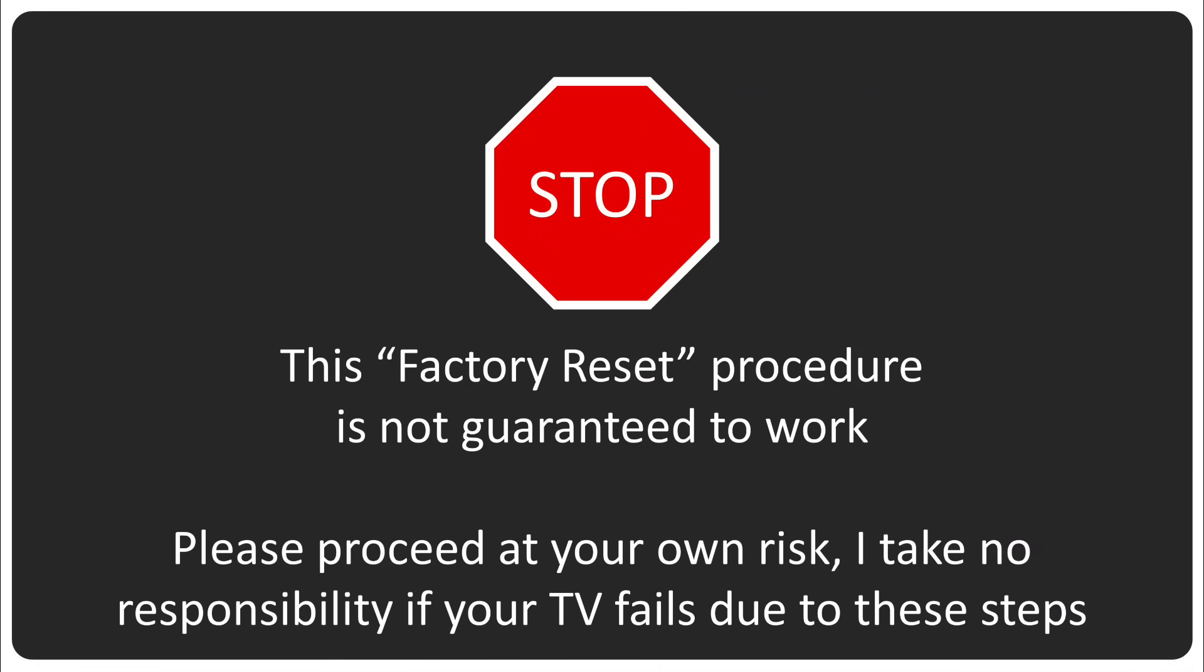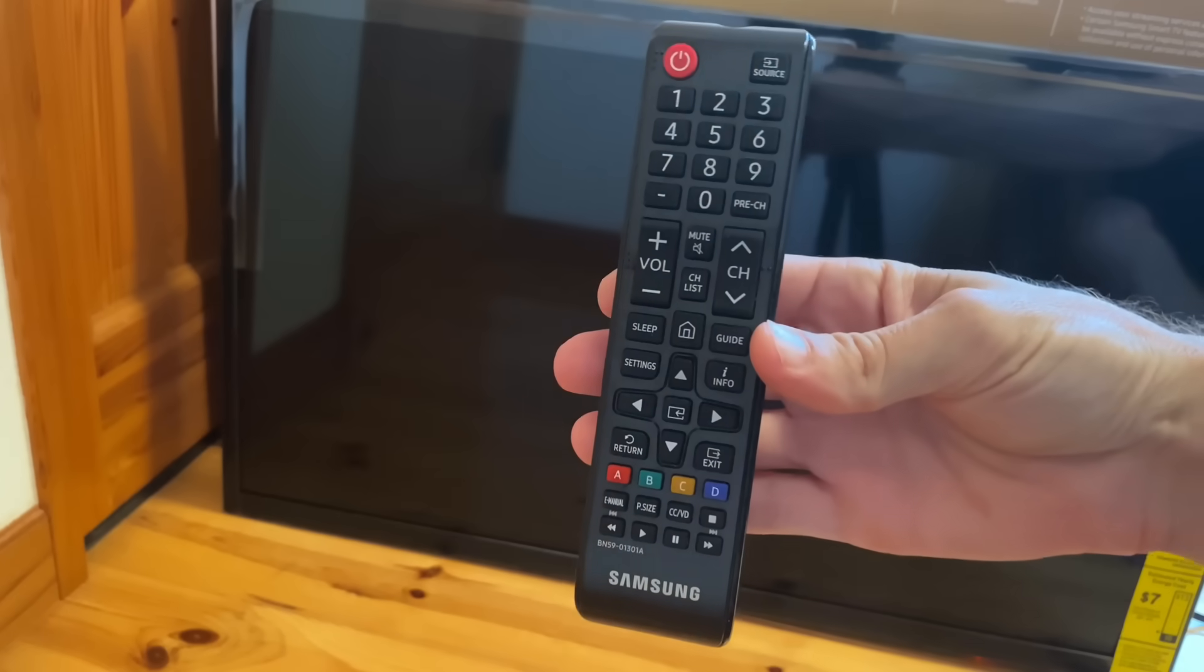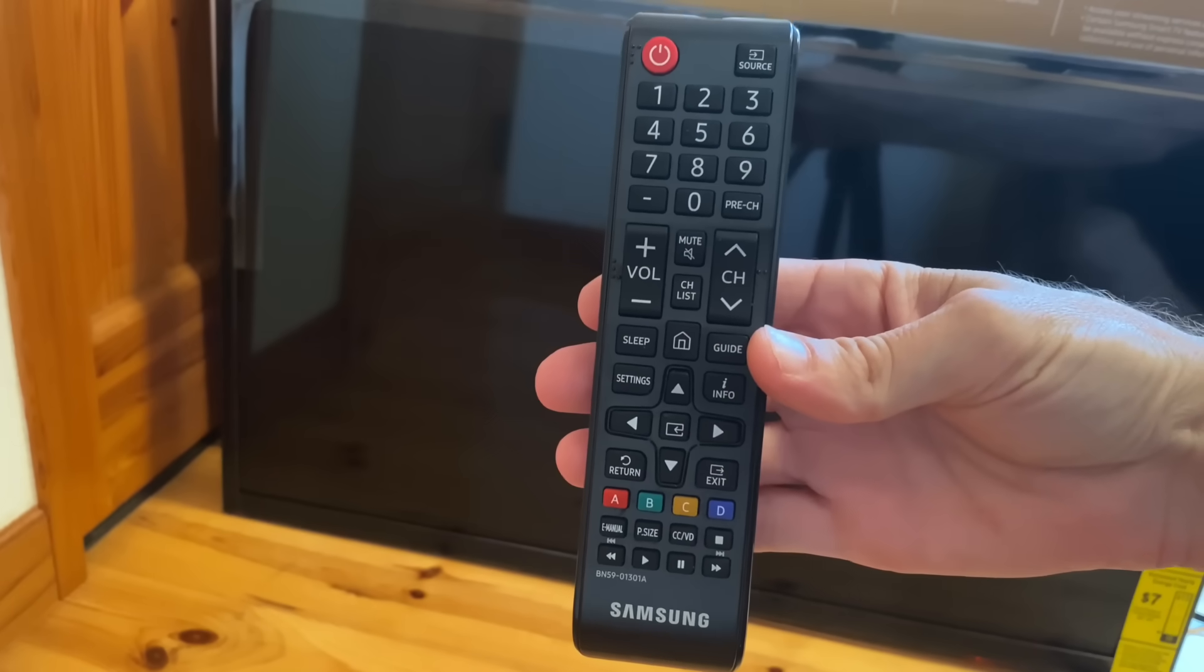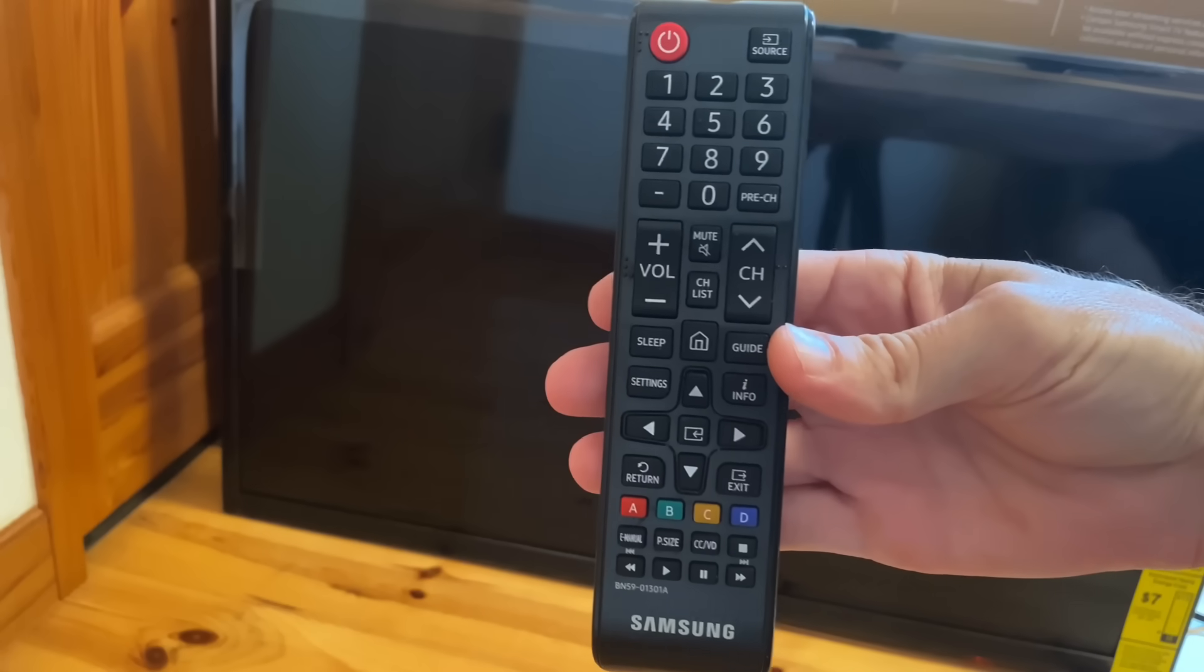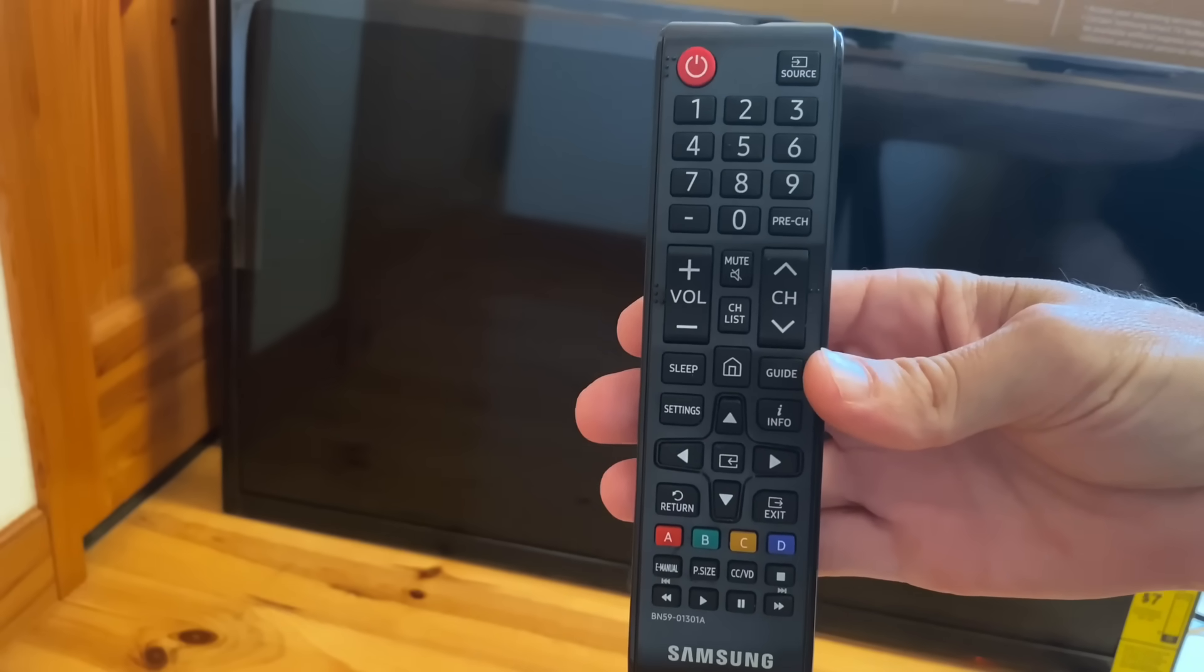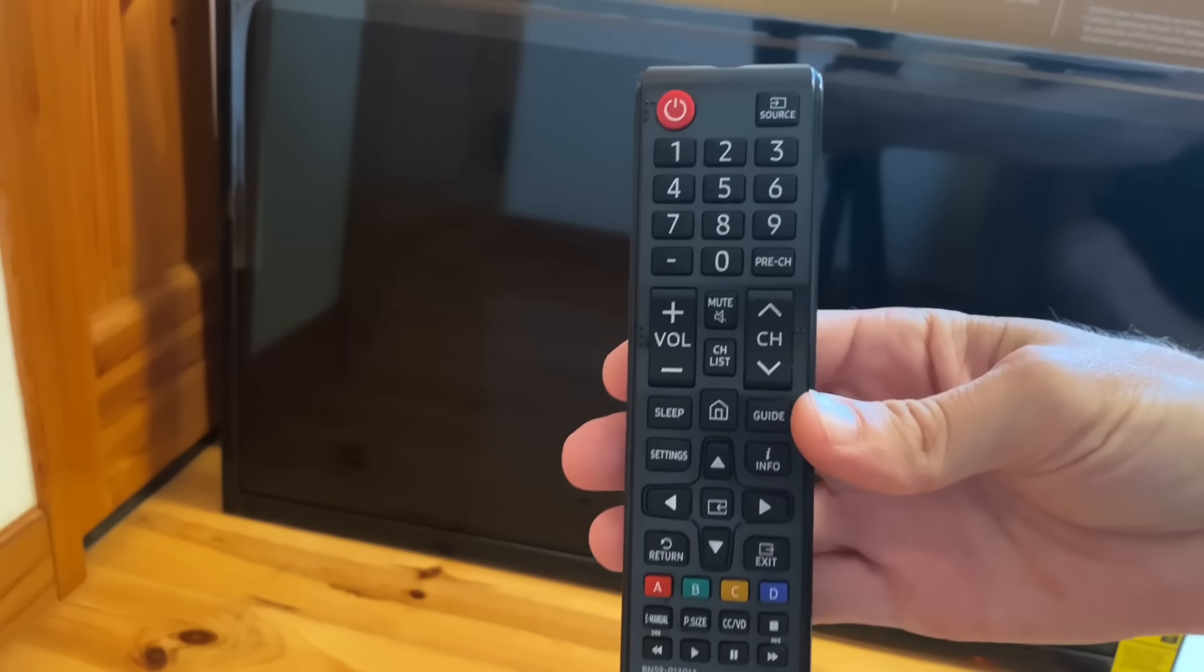Okay, so the first step is going to be step zero and it's only required if you've ever connected your smart TV to an international internet connection and tried to accept the terms and conditions. If you've done that, you're going to need a factory reset and there's a particular way to turn on your TV in order to factory reset it.